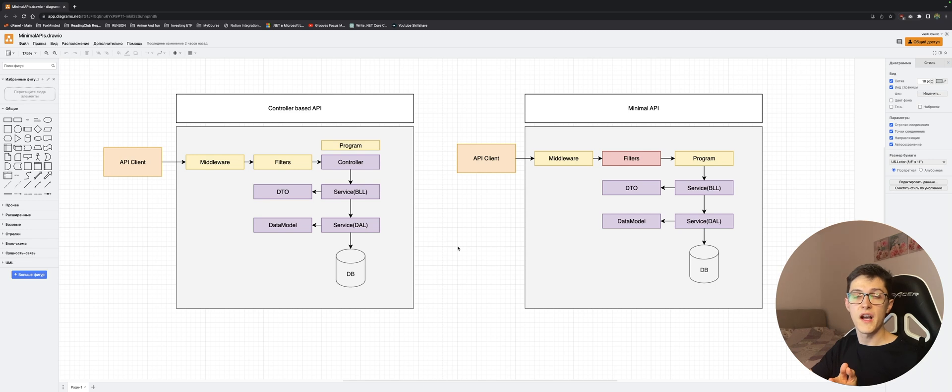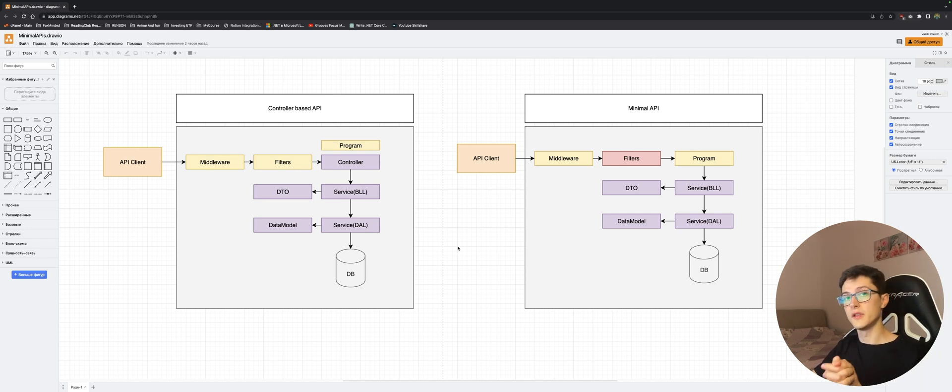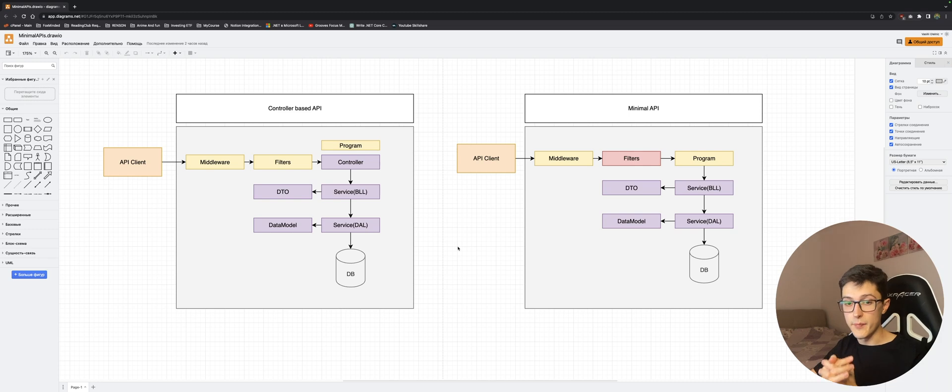Now that we've seen how things work and how things are organized from a high level, in our next video we will start building our habit tracker API.